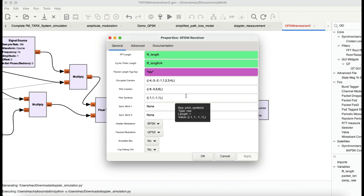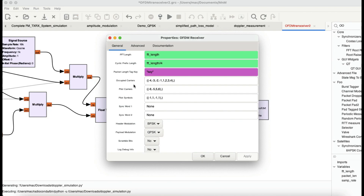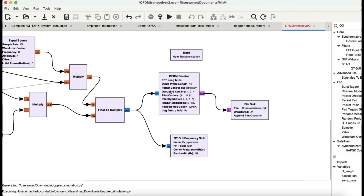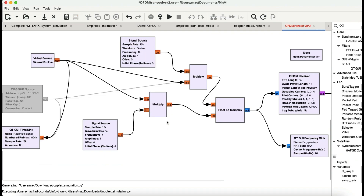The complex signal is fed into the OFDM receiver with exactly the same parameters as the transmitter — occupied carriers for data, pilot carriers and pilot symbols for synchronization and channel estimation, and the same header modulation settings. Everything is exactly the same, and the received signal is written to a file sink. You can also visualize the received signal.